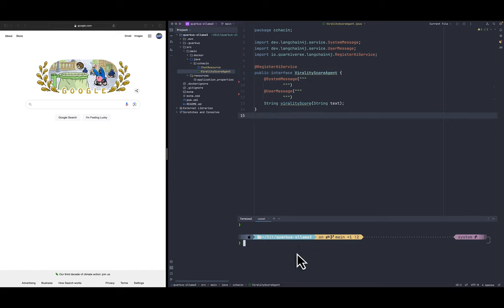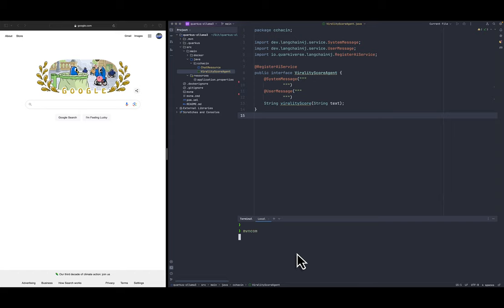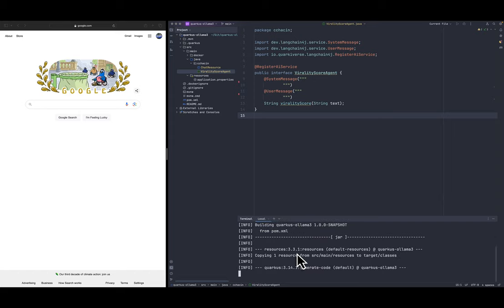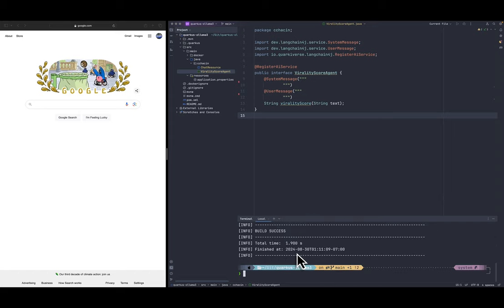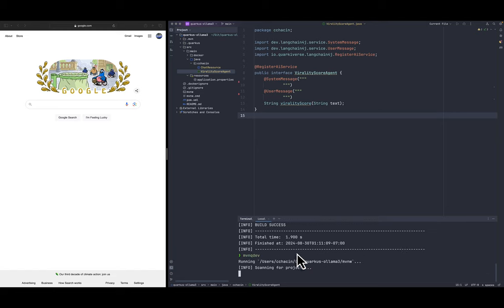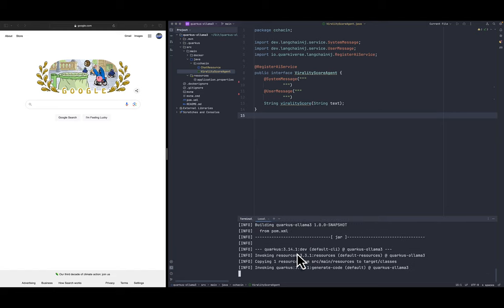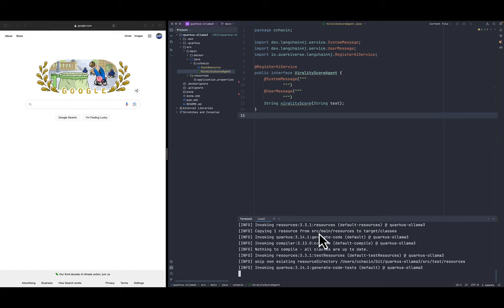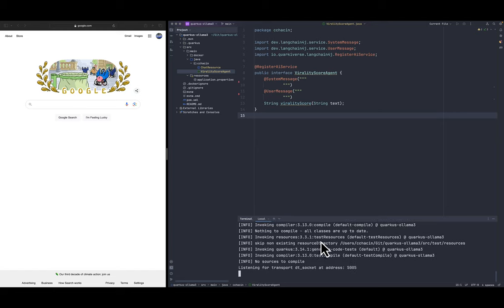So first thing we're going to do, let's do the Maven compile command just to see that everything is working and then Maven Quarkus dev command. This potentially is going to fail because we didn't implement some things.